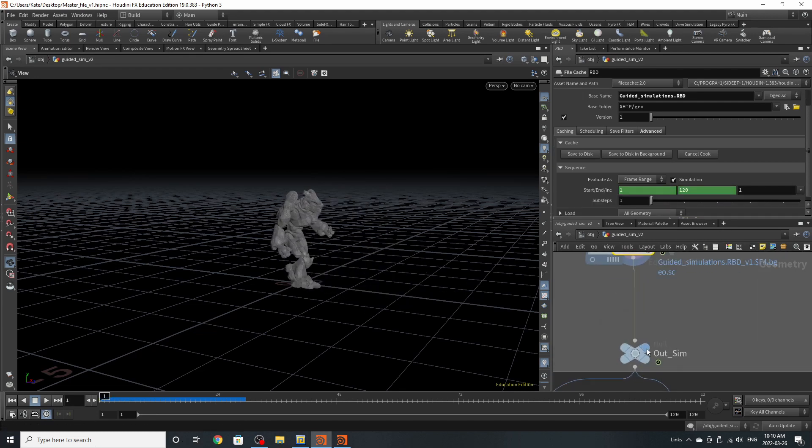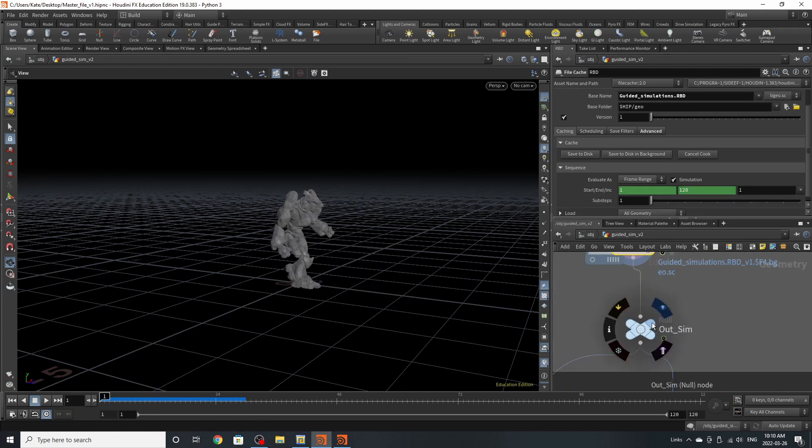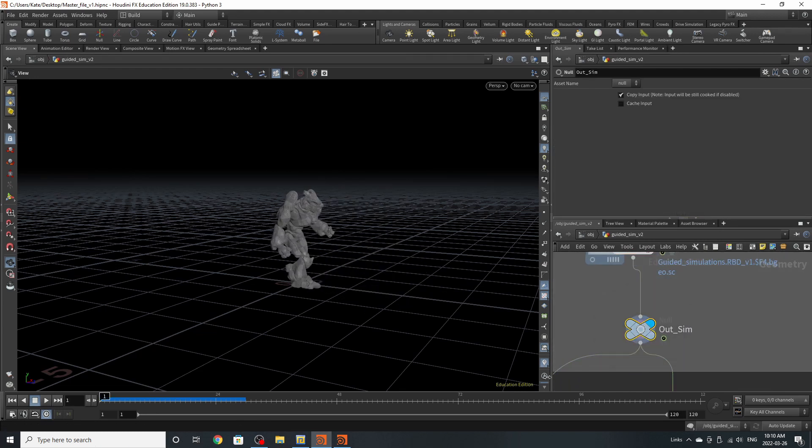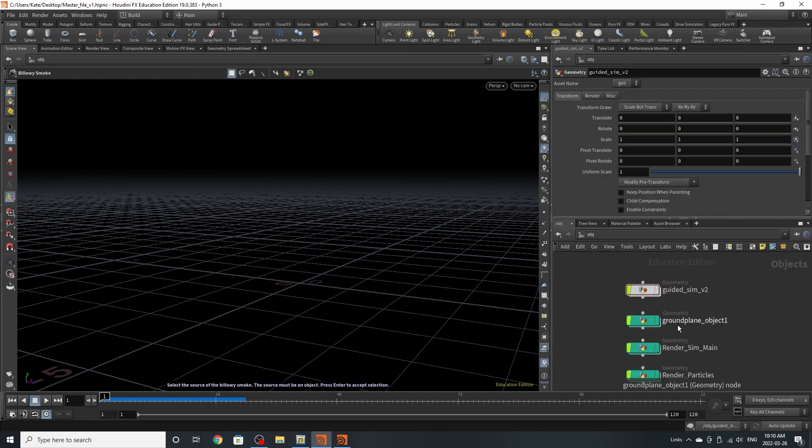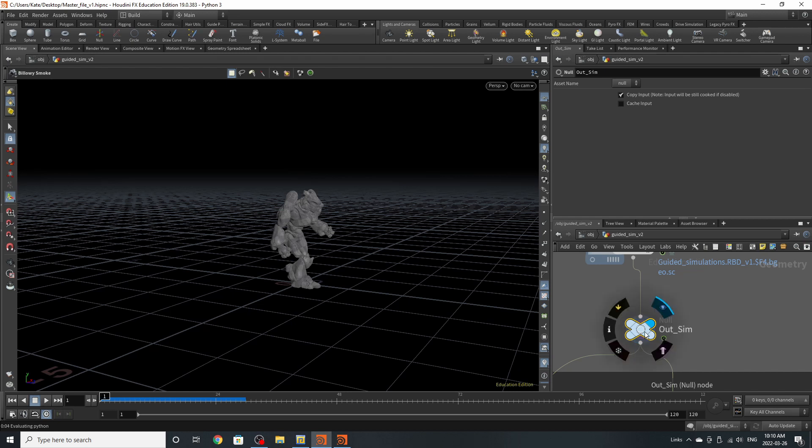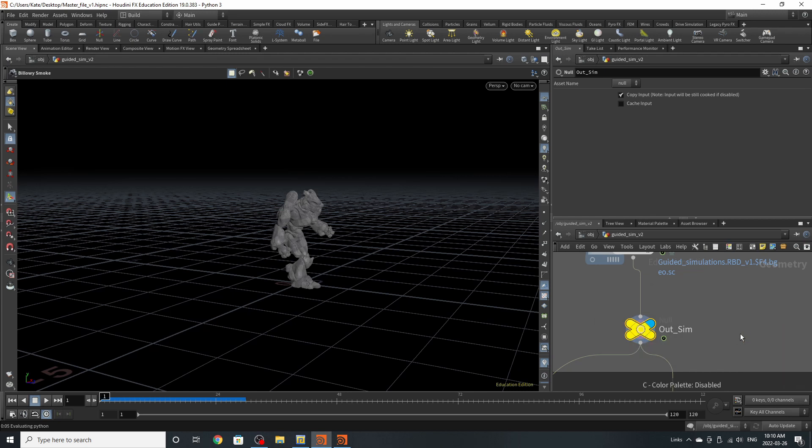So after this, I've added a null that says out sim. This is the main null that you will actually be grabbing when you come up to the surface here. So I'm just going to color that yellow.